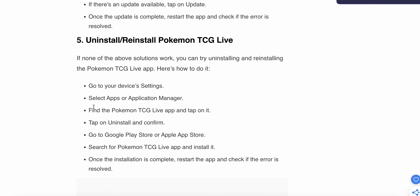Now we are moving to the fifth step. The fifth step is to uninstall and reinstall the Pokemon TCG Live app. If none of the solutions work, then your last option is to uninstall and reinstall Pokemon TCG Live.